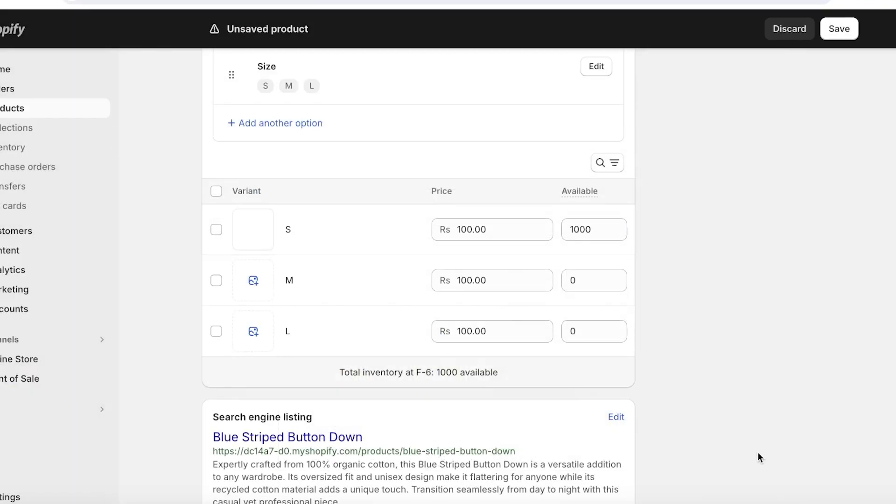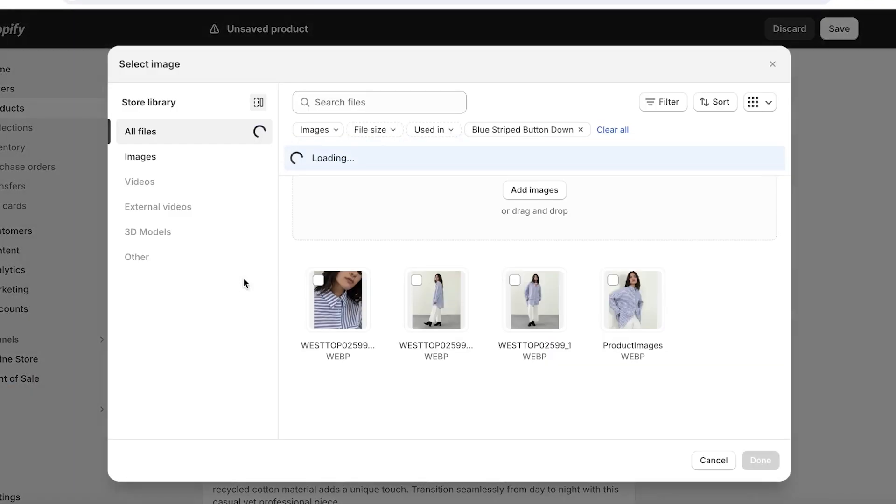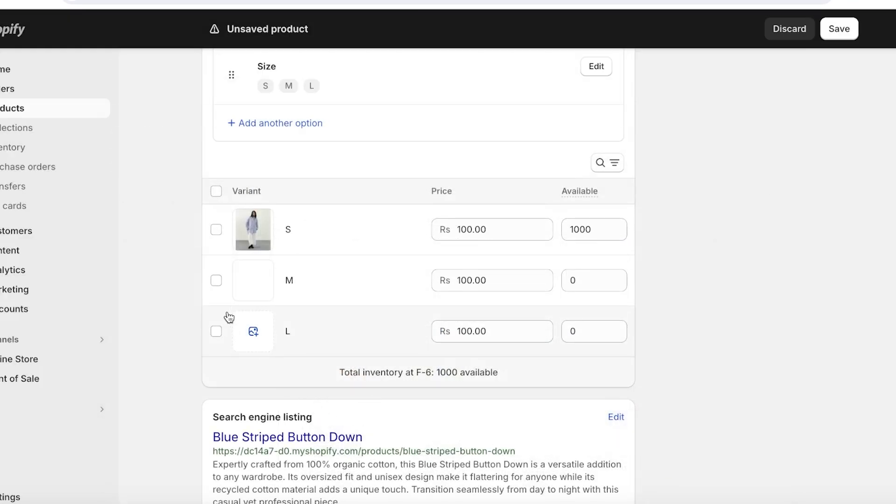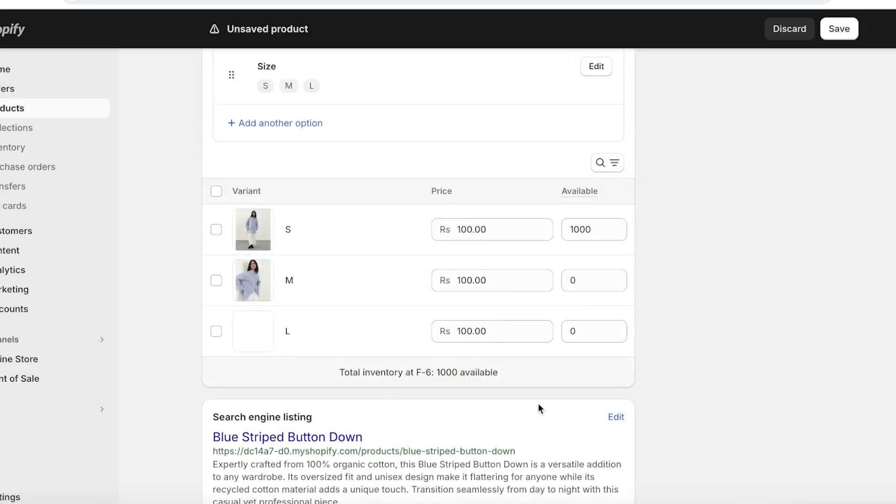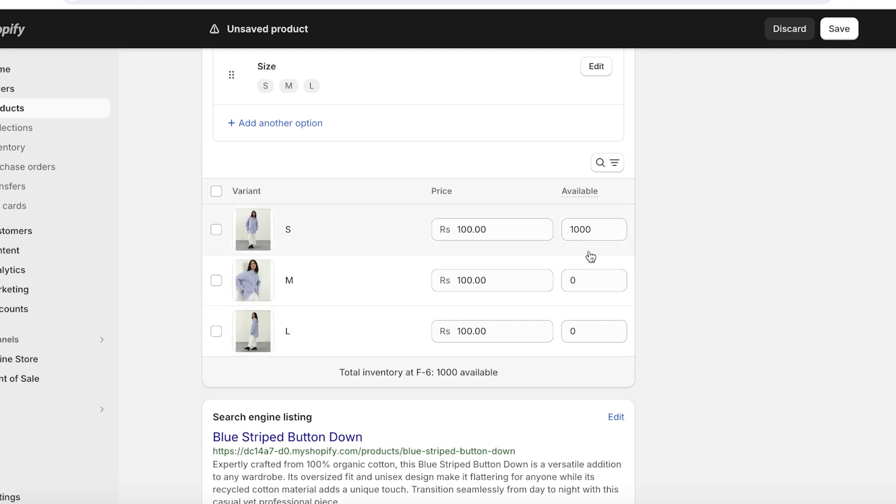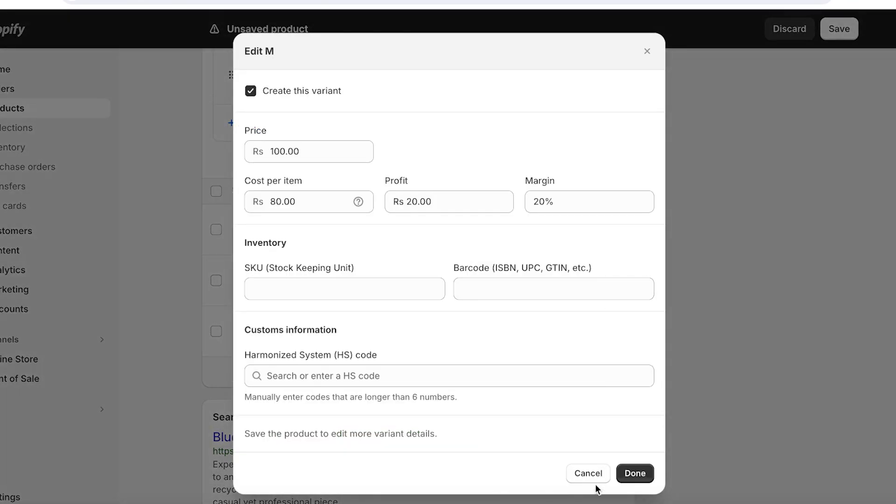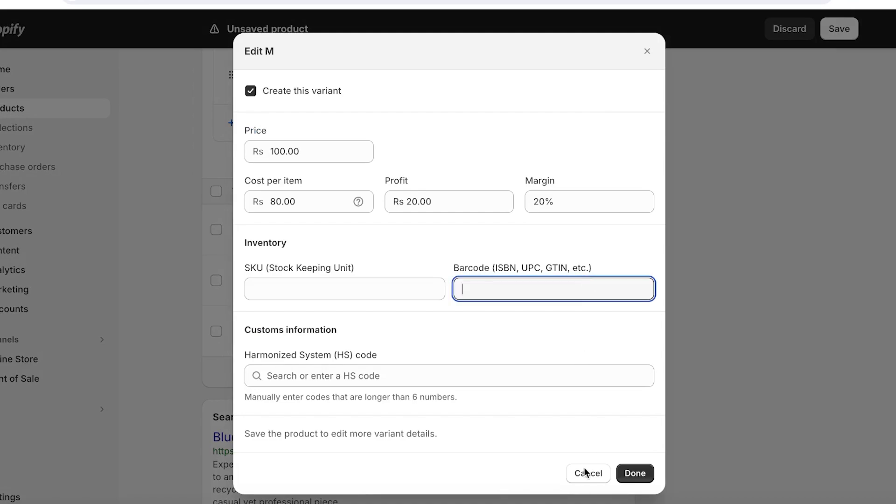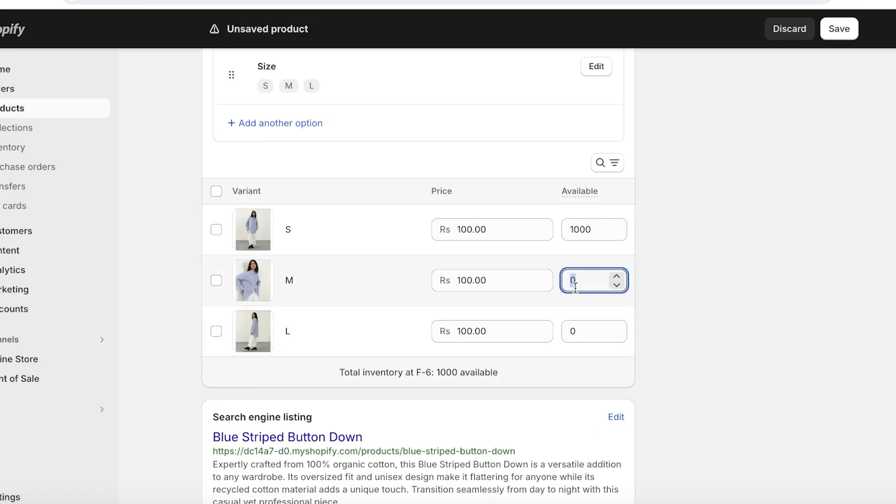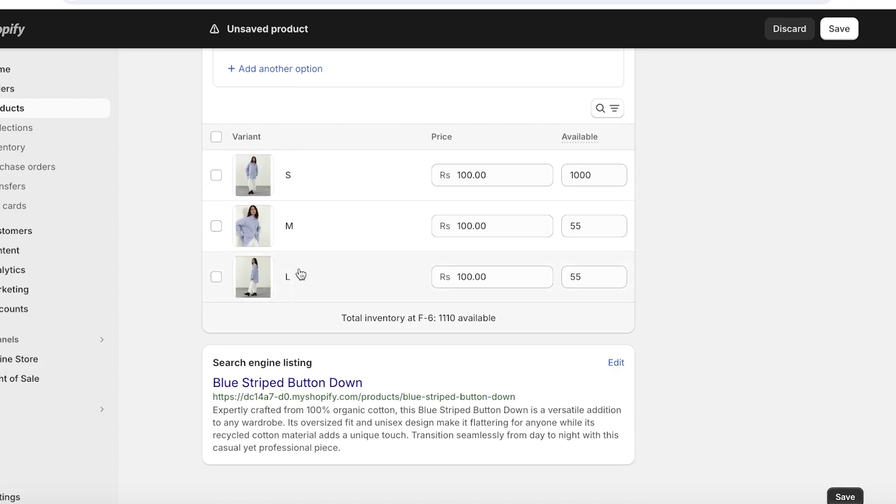So we're going to set in our option values for our sizes such as S, M, and L. Now once we've done that, we can just click on Done over here. Once you do that, you can also set in particular images for each individual size if you have multiple different models that are wearing your product in multiple different sizes. You can add the particular model in that particular variant size, plus you can also set individual prices for each variant right here as well as available stock quantities.